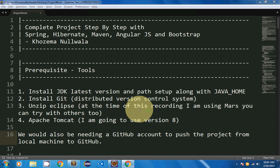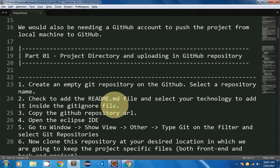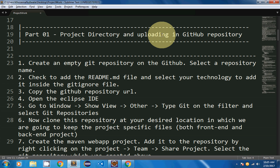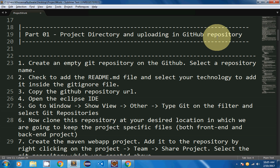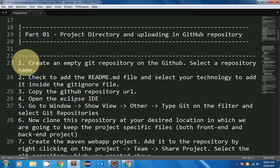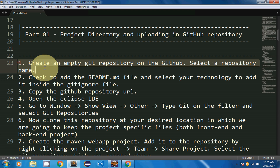I will start with Part 1 of this series: creating your project directory and uploading to a GitHub repository. The first step is to create an empty Git repository on GitHub.